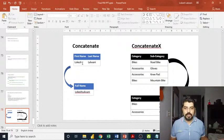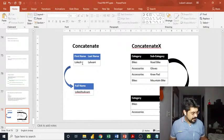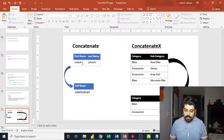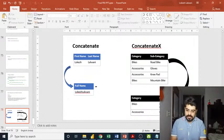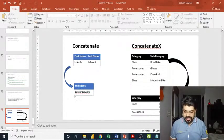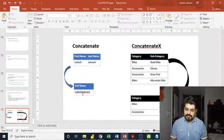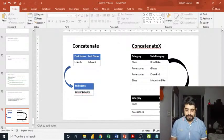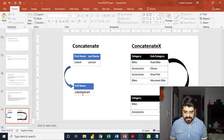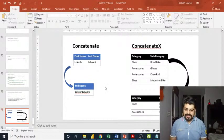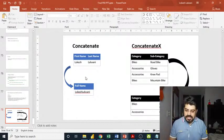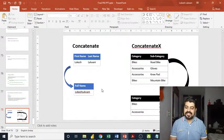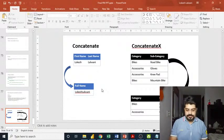These are the two different columns and it has created one full name column over here. As you can see, we don't have any space which can't be created using this. So ultimately, what do we have? We have the outcome in concatenate like this.